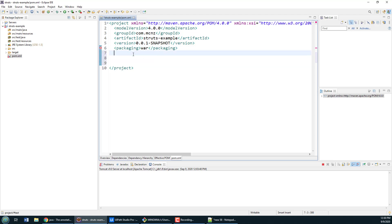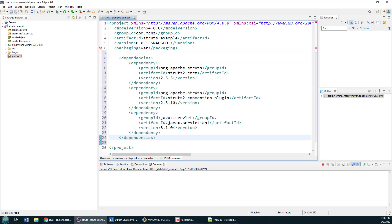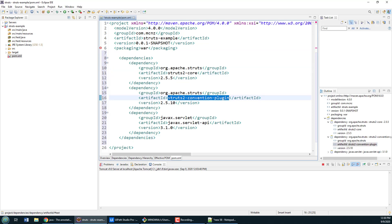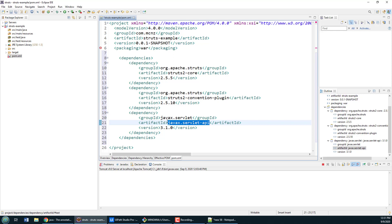But first I want to just deal with some of the dependencies that we have in this Struts 2.5 application in Eclipse. You'll notice that we have to add the dependency for the Struts core, the dependency for the Struts convention, which will give us access to annotations and all sorts of other great things.